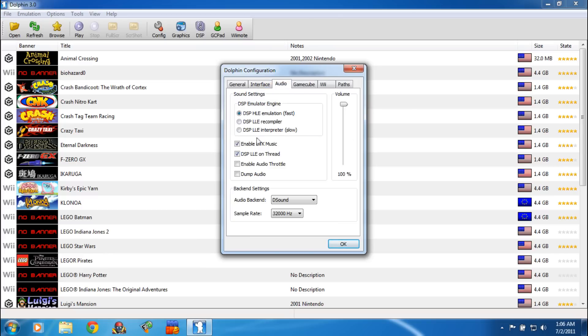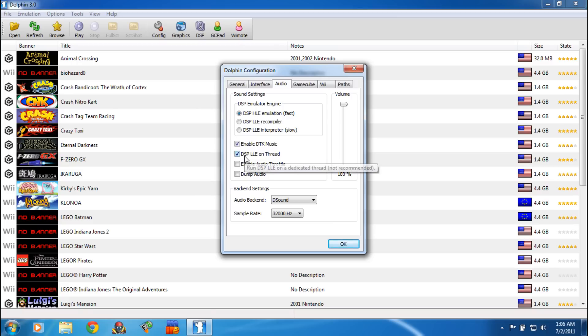Click on Audio and the first thing you're going to want to select is DSP HLE Emulation — it's the fastest, but some games require the Recompiler version right down here. There are two files that you need; I will put a link in the description to those actual two files. You're going to want to select Enable DTK Music, which is basically the background music, and you're going to want to select DSP LLE on Thread.